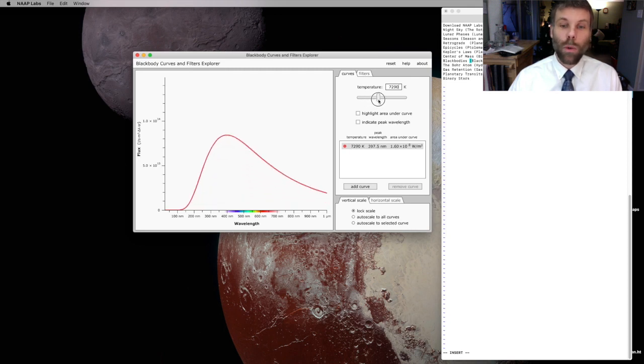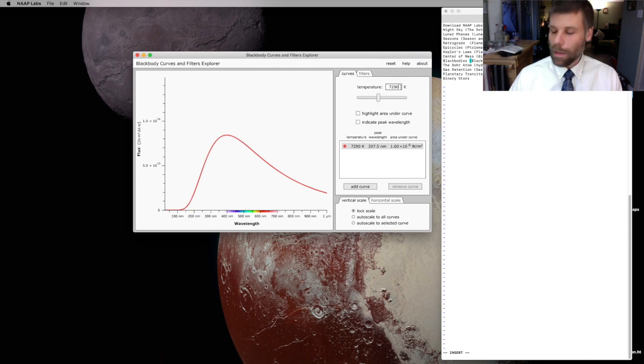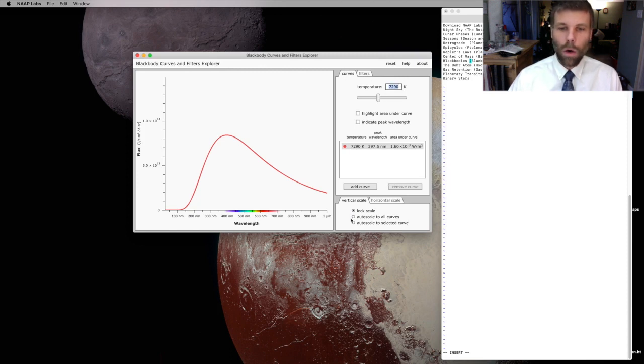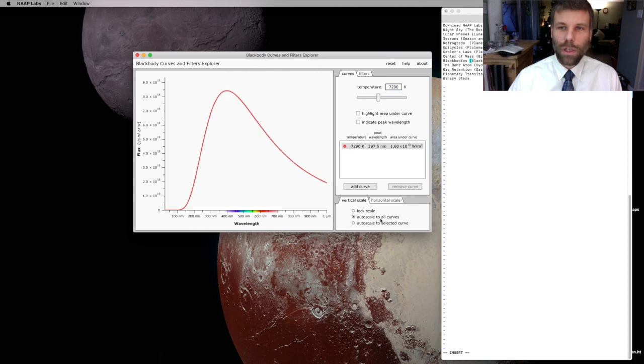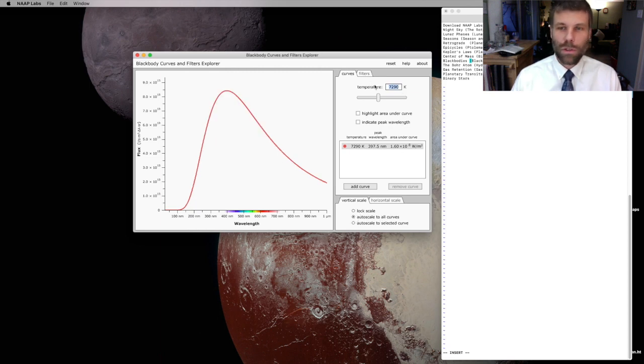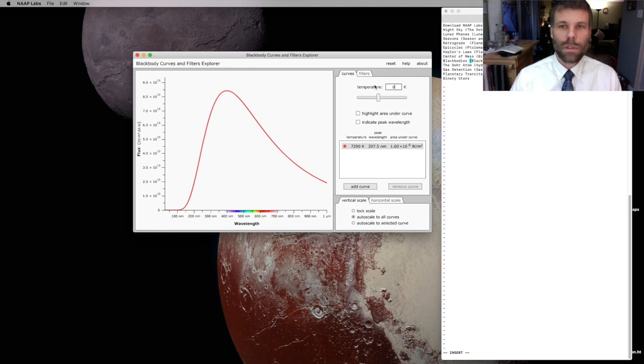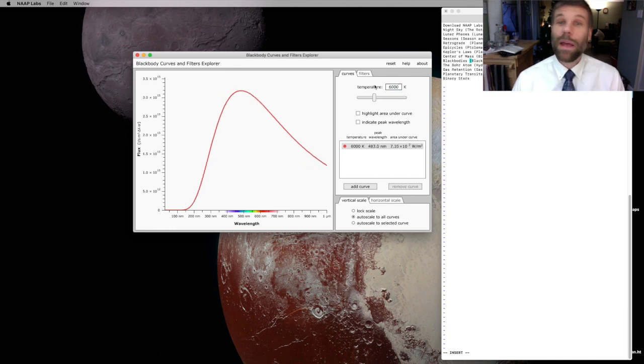So if I want to, let's set that back to auto-scale, and then set this to 6,000. Okay, so that's my baseline. That's about the temperature of the Sun.